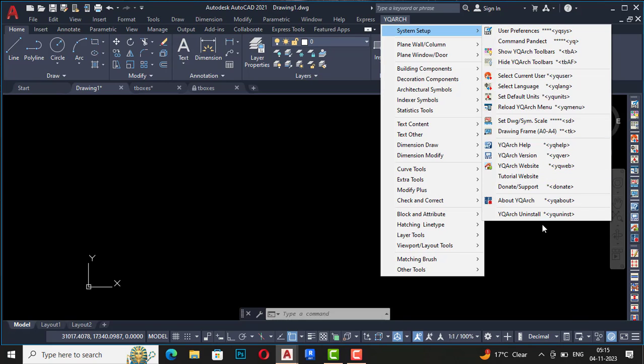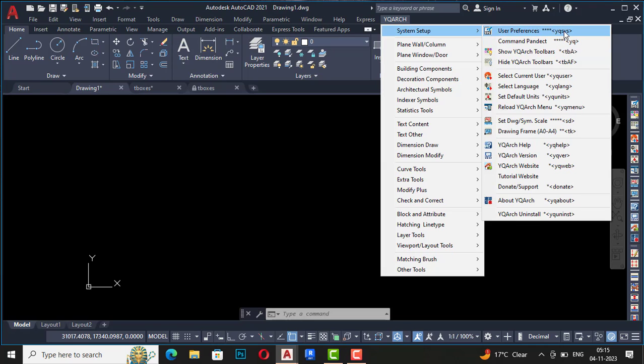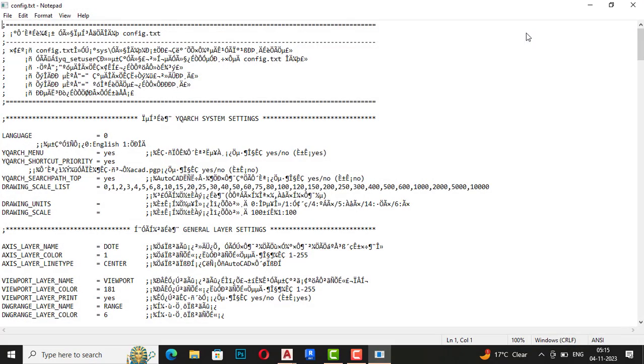If you click here, you can see this is the notepad and you are required to see some settings here. First one is language, which needs to be set to zero, and zero is for English language.